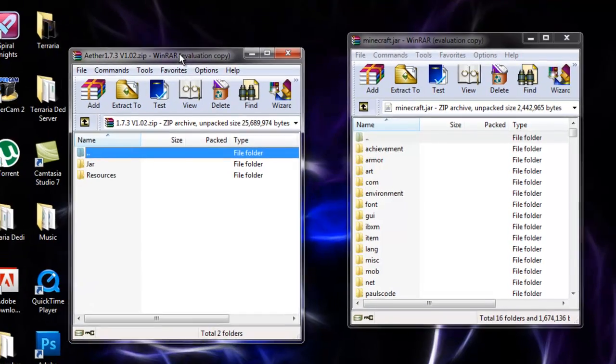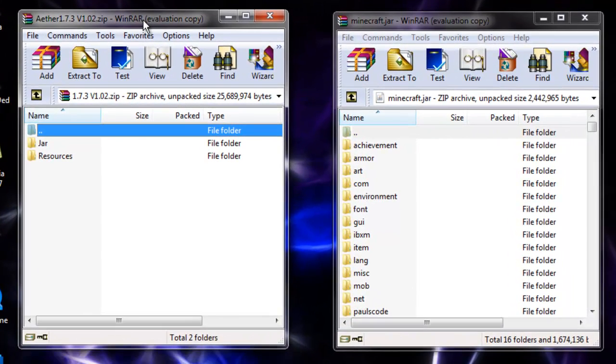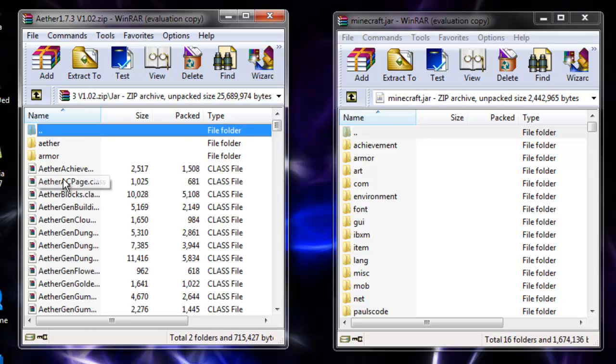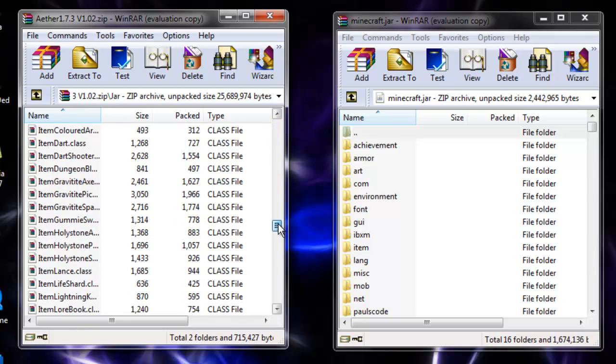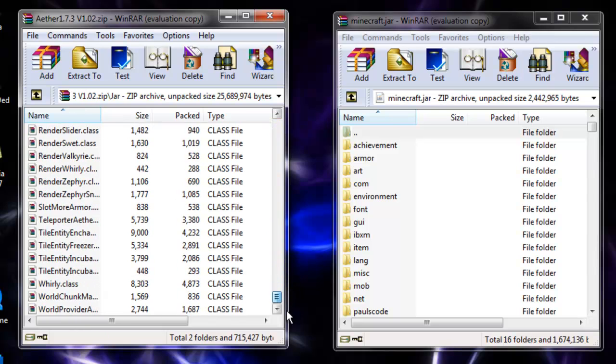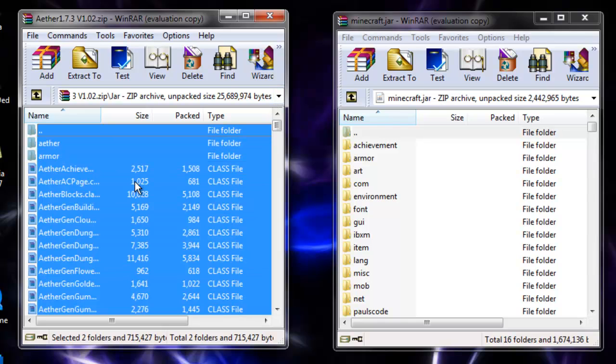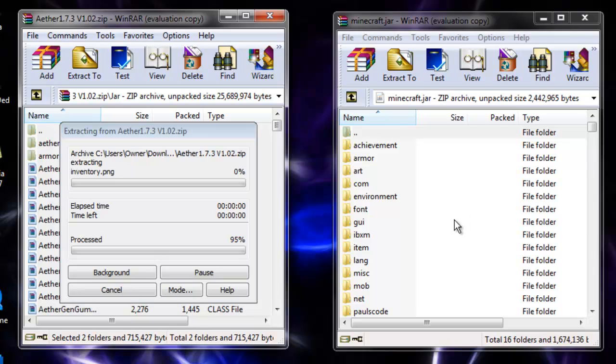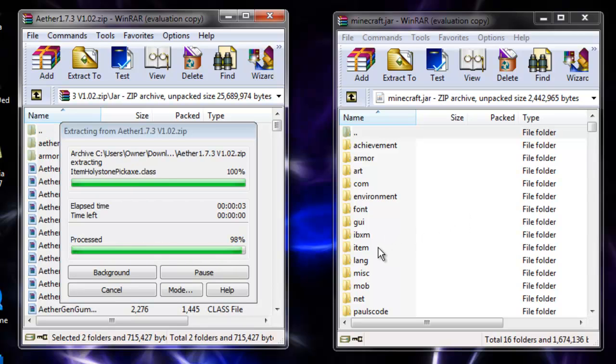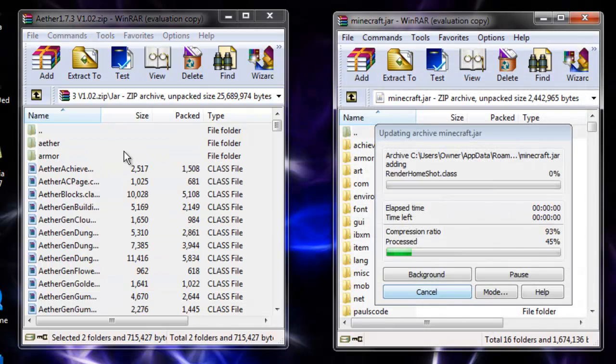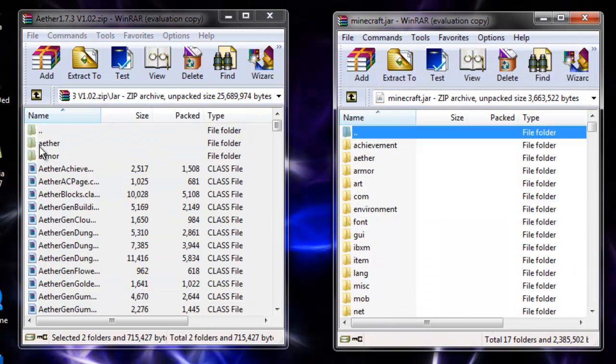Now we're installing the Aether mod itself. What you want to do is double click on the jar file folder. This is all these contents—files, folders, .class files. Hit Ctrl+A to select them all and put them into your jar. When that's done, hit OK. But you're not done.